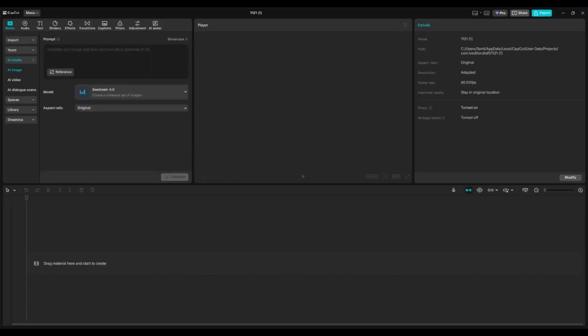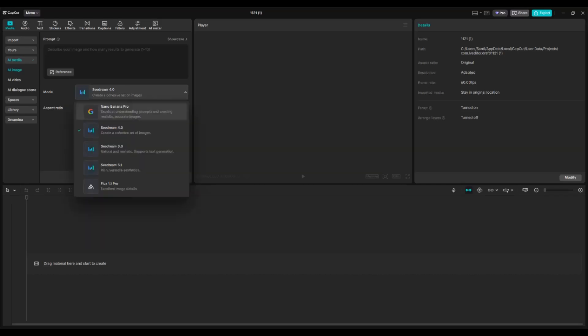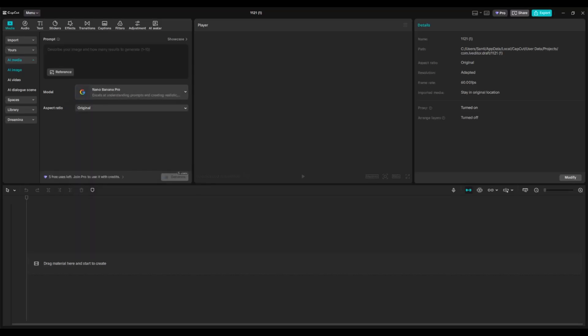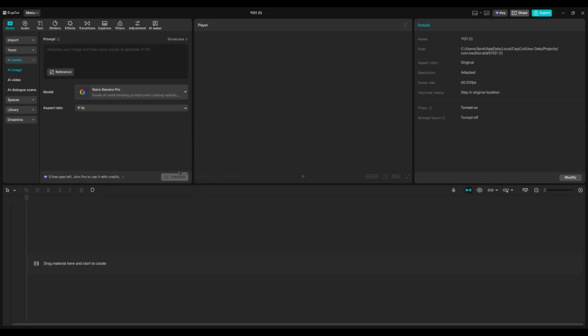In here, you can describe the image that you want to generate, but don't forget for the model option, change it to Nano Banana Pro. You can also adjust the aspect ratio. Let's say I'm going to go with 9 by 16, a portrait. If you're on free CapCut, you get five free uses.